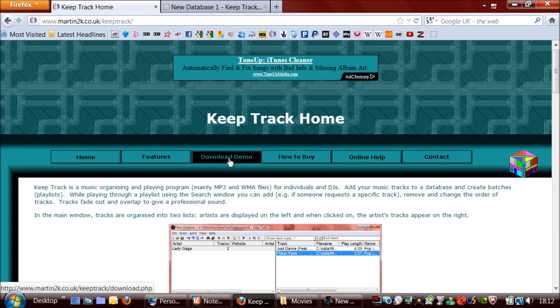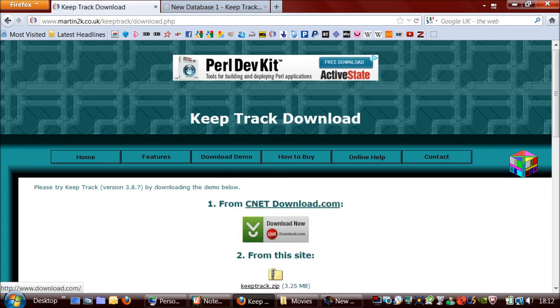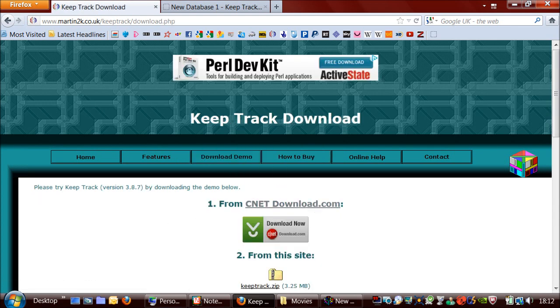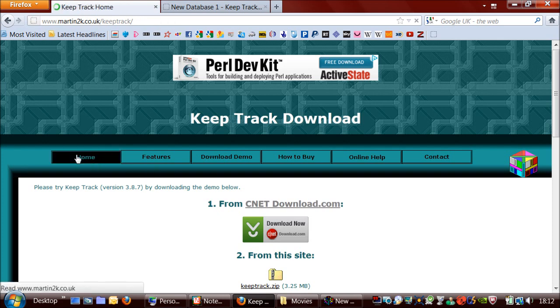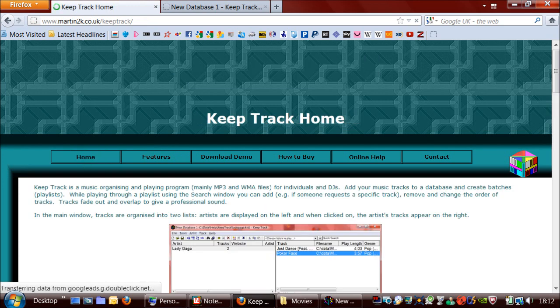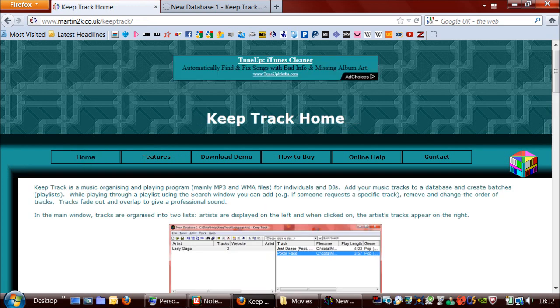And if you wanted to download a demo, you just click on this button here, and you can either download it from download.com or directly from this website. It's only 3.25 megabytes. And the latest version, 3.8.7, was added